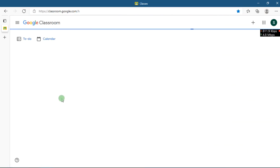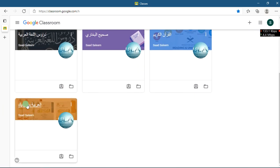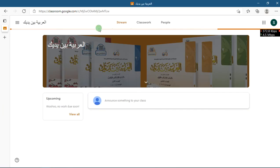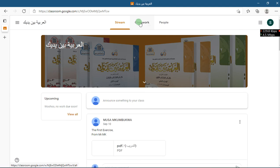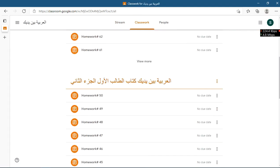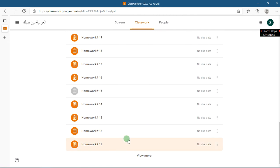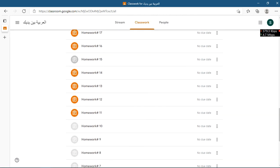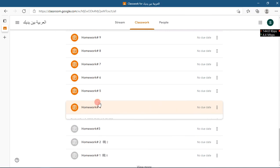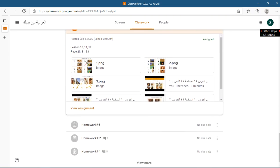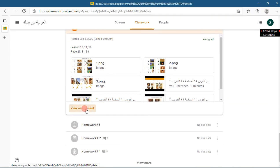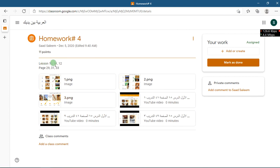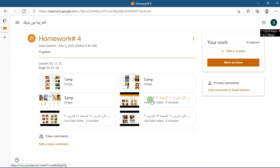In Google Classroom, go to your class. If you don't know how to join Google Classroom, contact me on WhatsApp and I will guide you. Go to homework number 4. Whatever is written there, ignore it and click on 'View Assignment'. You can ignore the pictures shown — you need to play the first video.